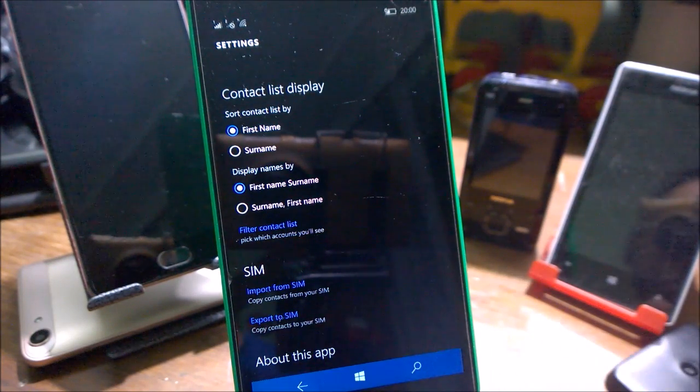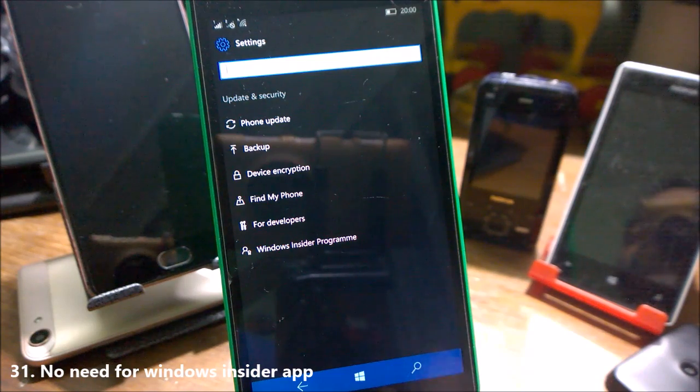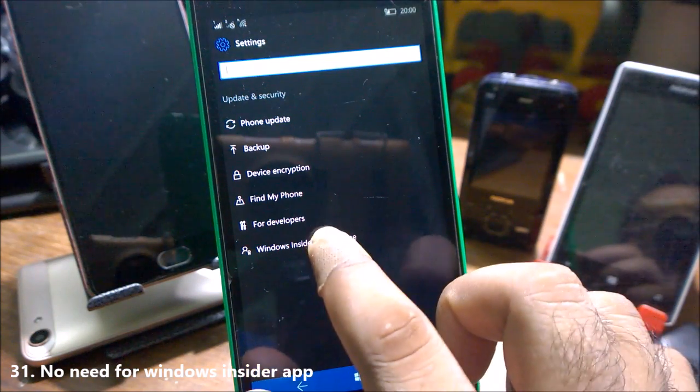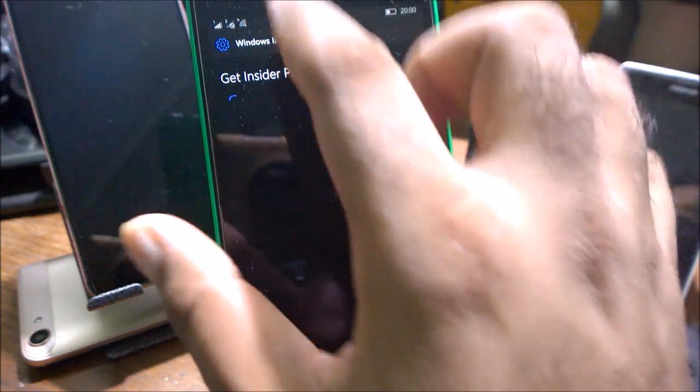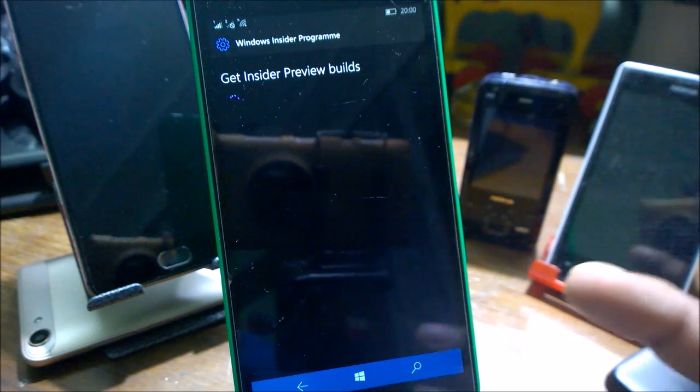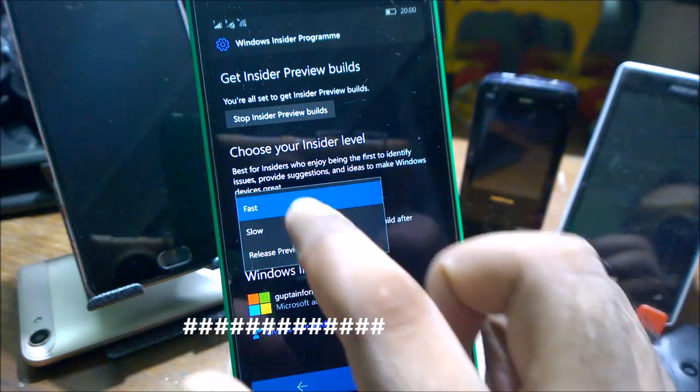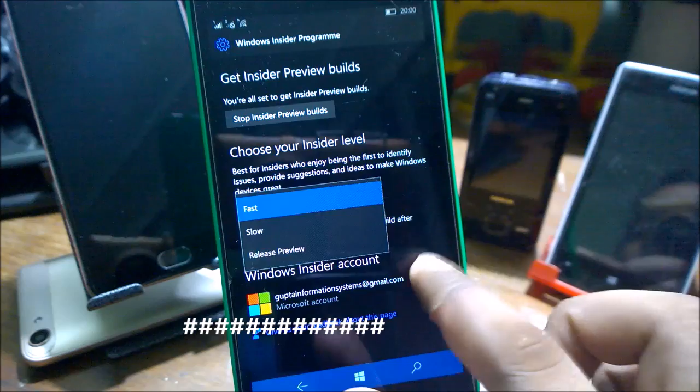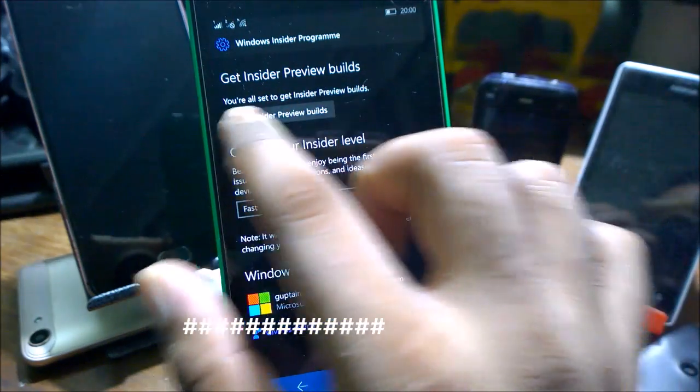There's no need of Windows Insider app now. You can easily go inside the Settings and Update and Security. You can easily configure how frequently you want to get updates. For example, you can select Fast, Slow and Release Preview to get the build, and you can easily stop the build from here.